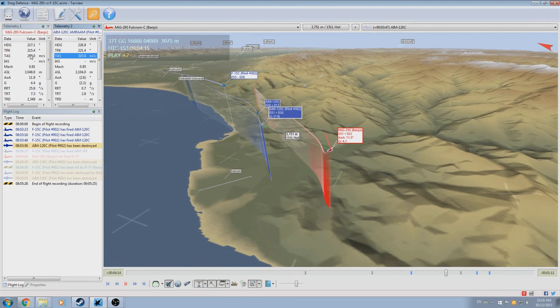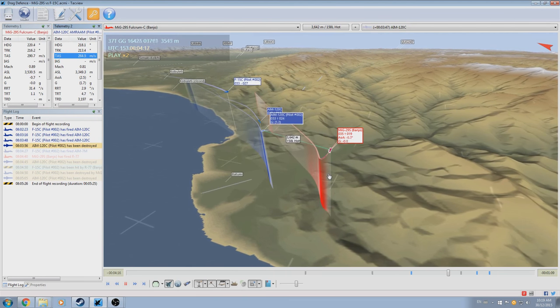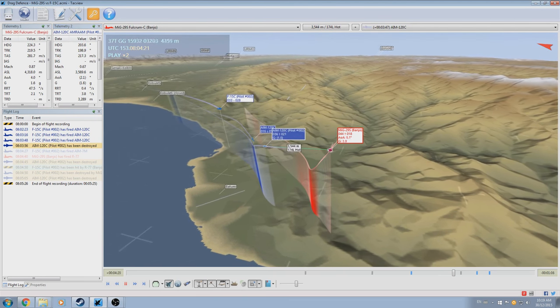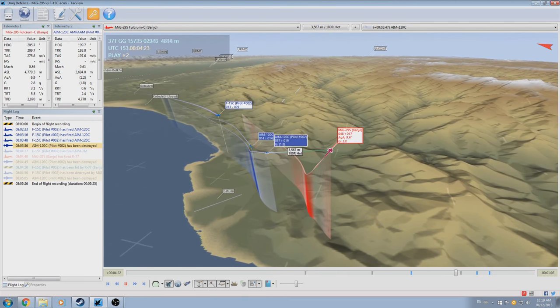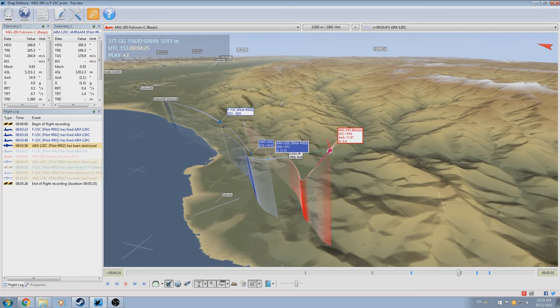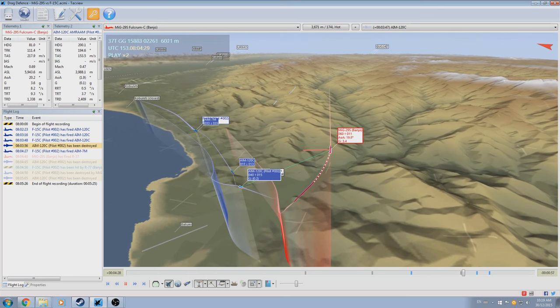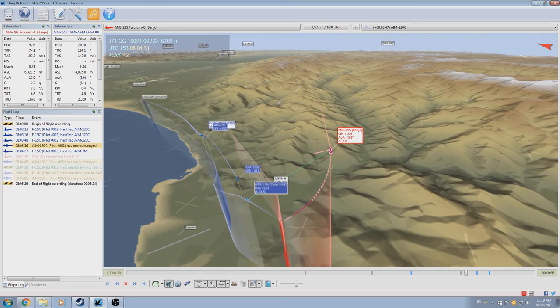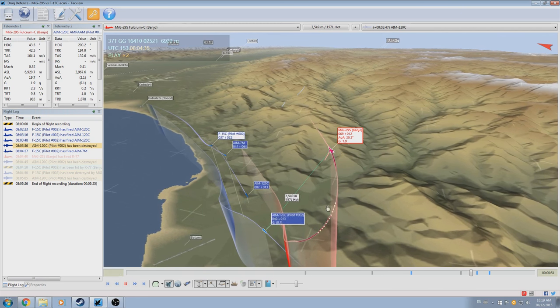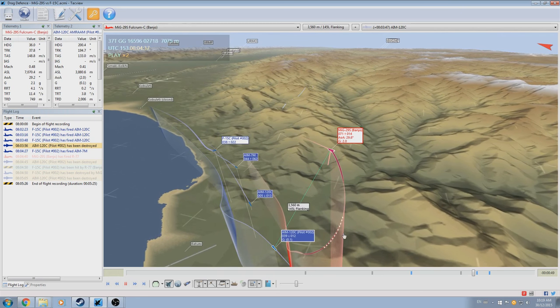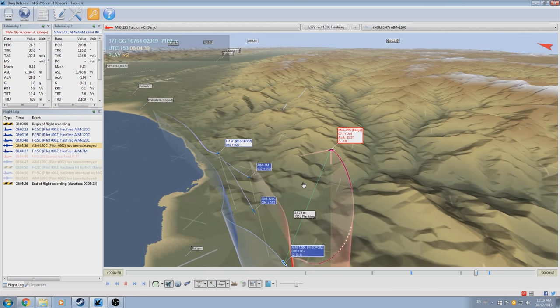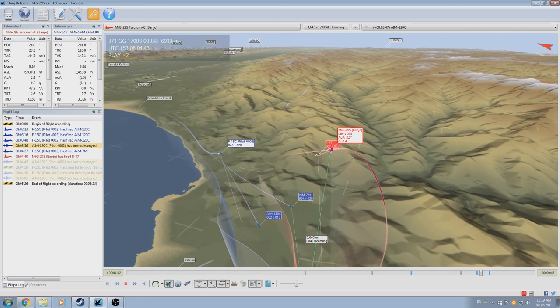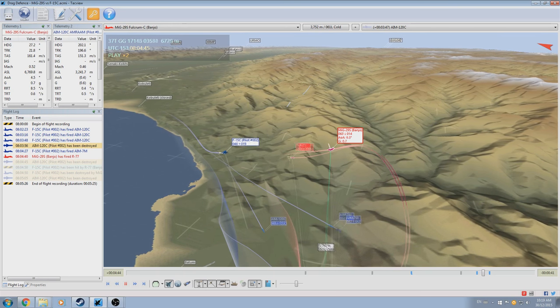Here I go into a climb, out-geeing the third AIM-120, and more importantly, placing me in a position where I can still evade if I have to, but more importantly, I can go offensive, as I do, locking up the enemy aircraft and launching the R-77 Adder.